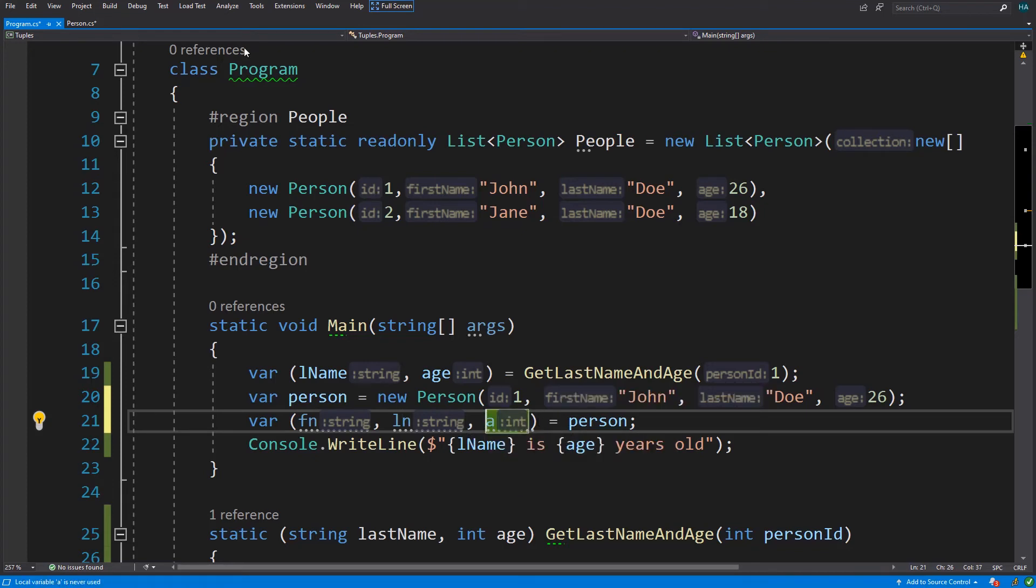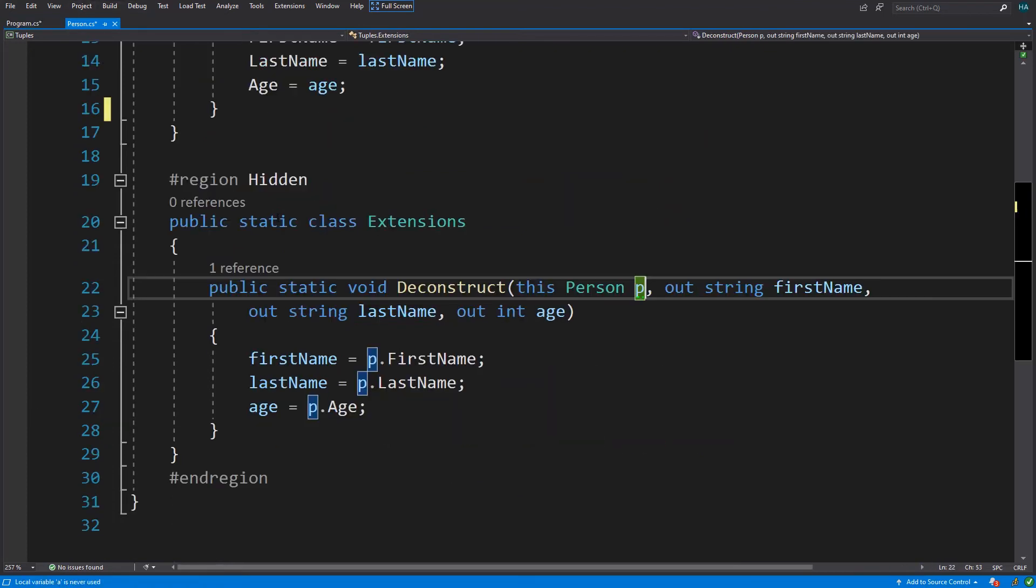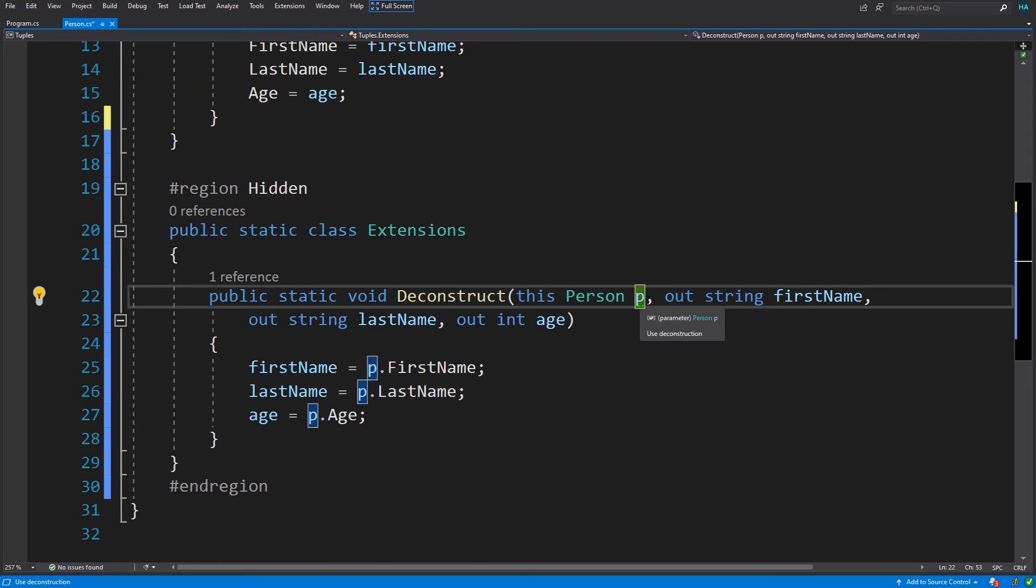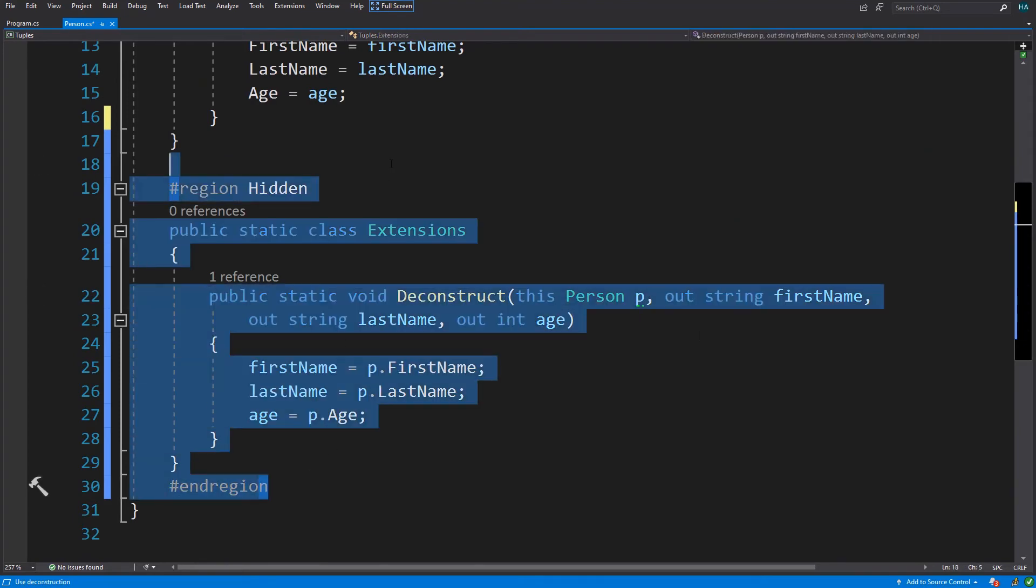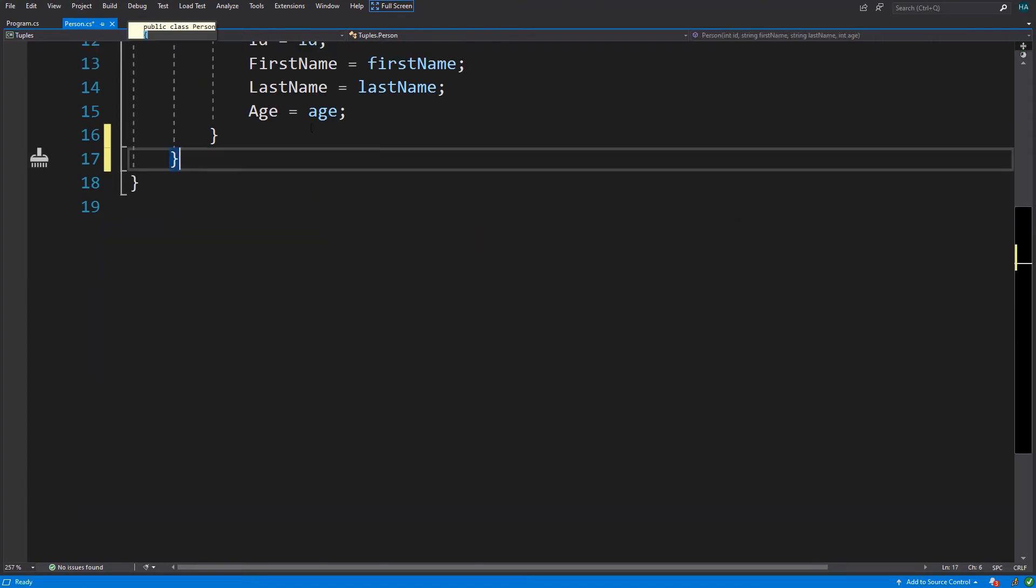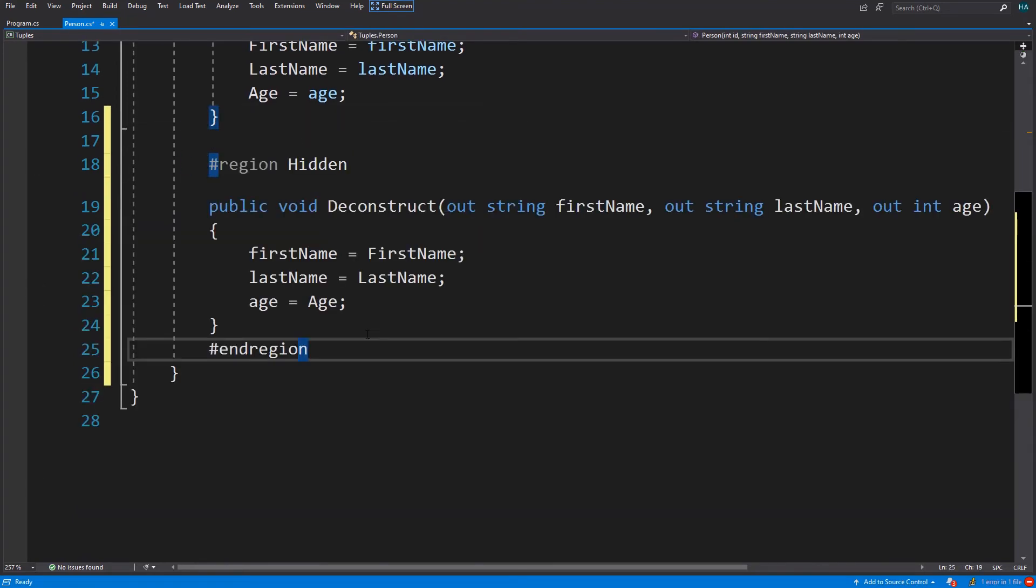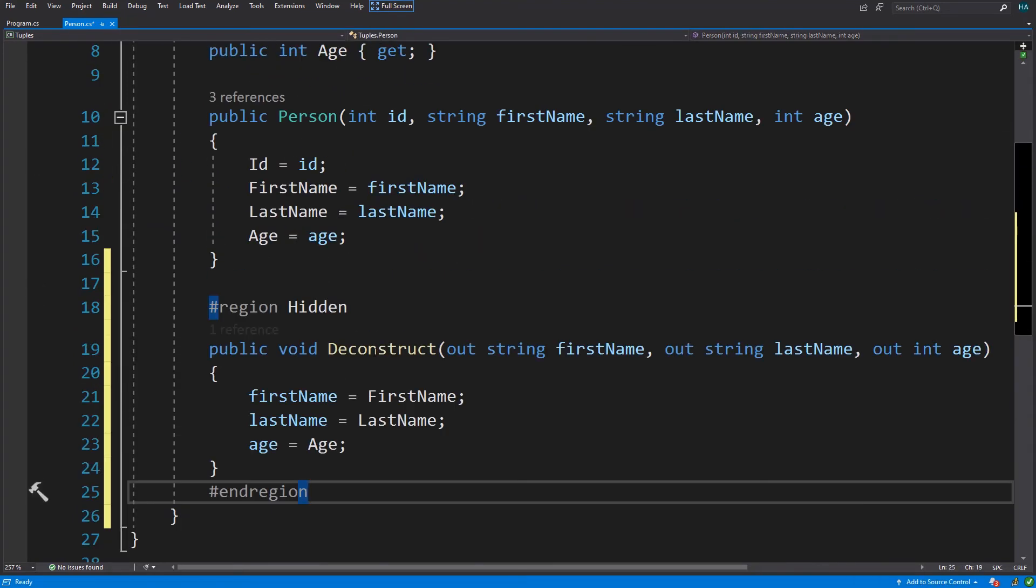As you can see we have first name, last name, and age. And this is only possible through a deconstruct method. It doesn't matter whether it is an extension method or it is in the class itself. You can use whatever you like.